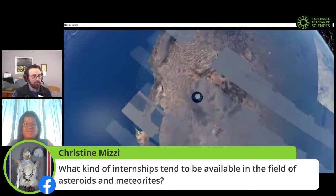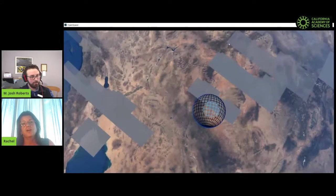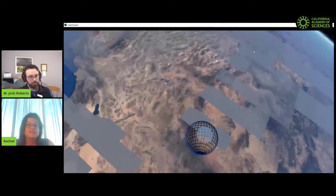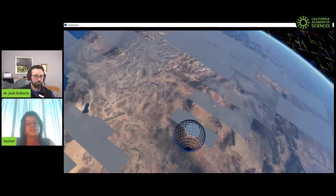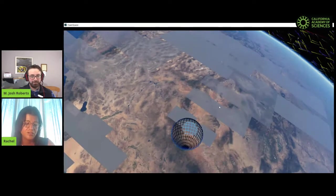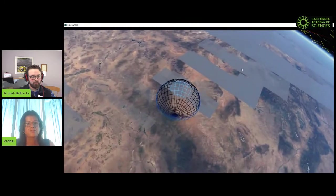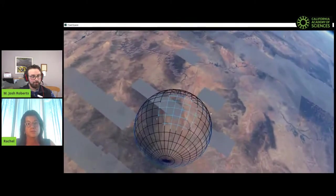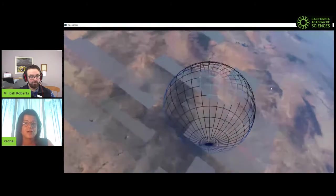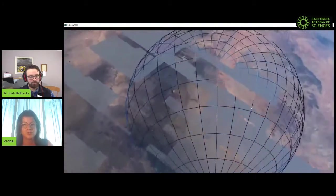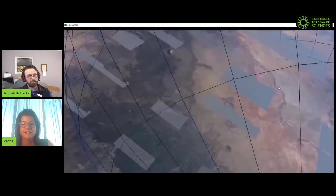We have a question from Christine: if someone were interested in meteorites and asteroids, are there internships or ways to pursue that? There certainly are internships that pop up. Getting to know people at museums is a good start — you can send me an email through the Museum of Natural Sciences website. My colleagues at the American Museum of Natural History also have a whole department. If you contact people at museums that have collections, they can discuss career options. They come up periodically.